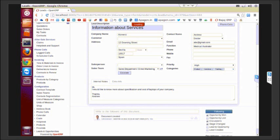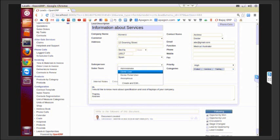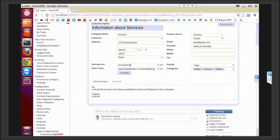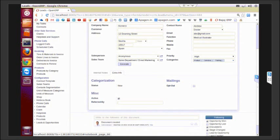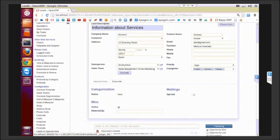You can choose a particular salesperson who will be handling this particular lead, and you can also choose a sales team. You can put some internal notes for ease of remembrance. Some extra information could be put up as and when required.